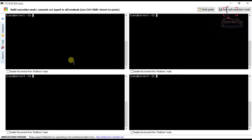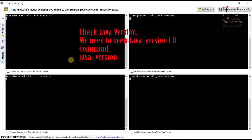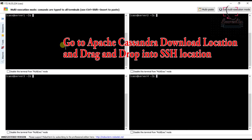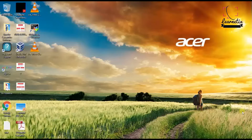In my last video I left you till here, so I am just starting from the same condition. Now I'm just going to the particular folder in which we have put our downloaded Apache Cassandra in the first video.